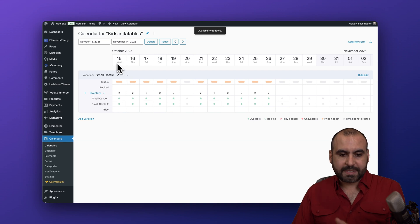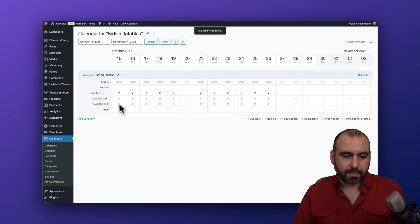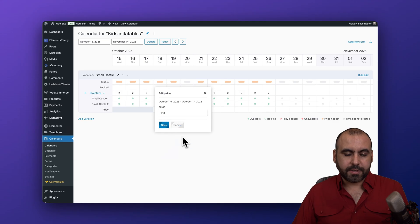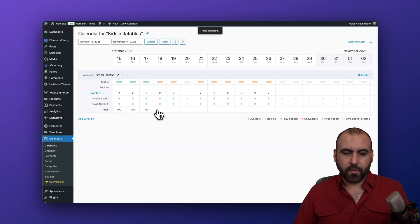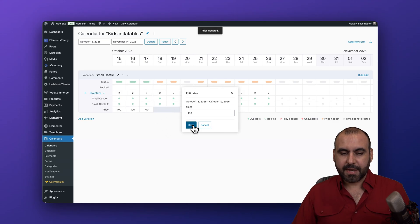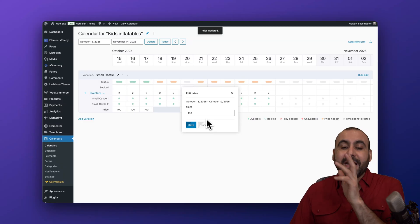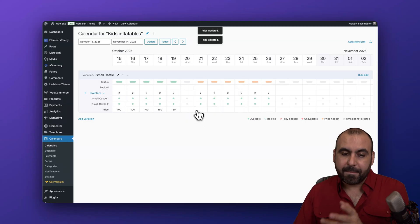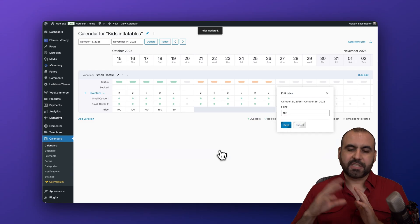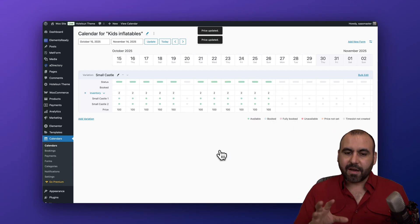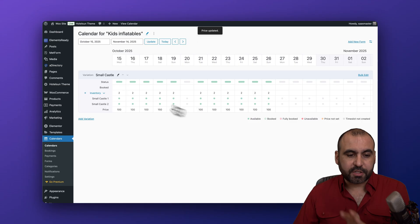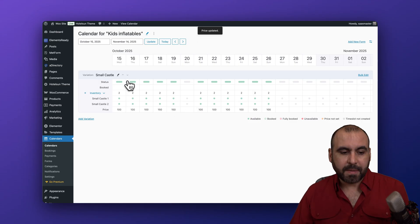Now we set the price. I'm currently viewing Wednesday through Sunday. I'll set Wednesday through Friday at $100 and Saturday and Sunday at $150, since weekends are more expensive. If I know a holiday is coming up, I can make that even more expensive — I'll set that to $102 just for testing purposes. So you're getting the idea of how the pricing works.